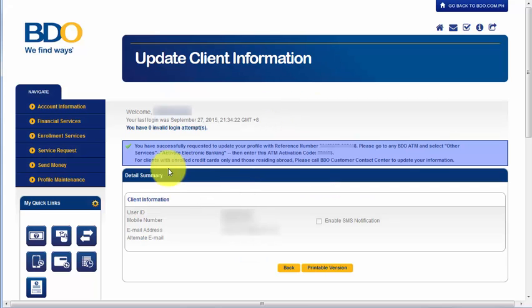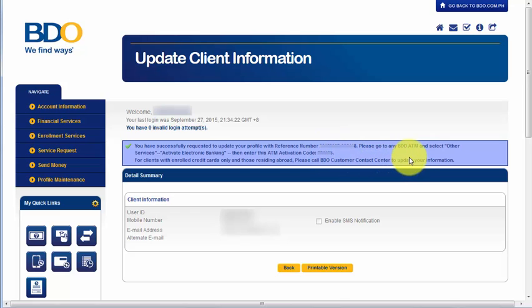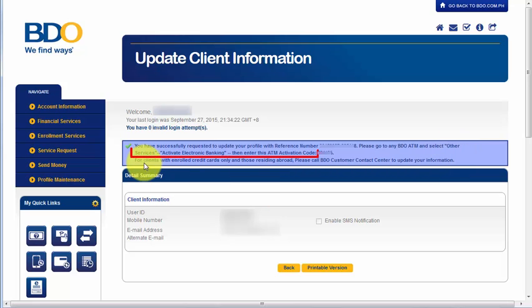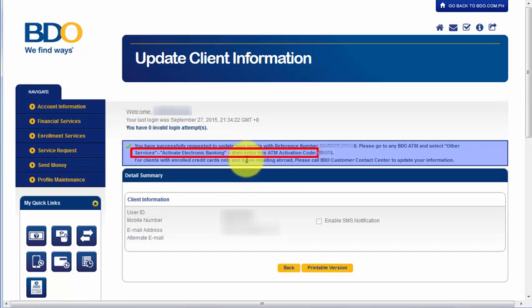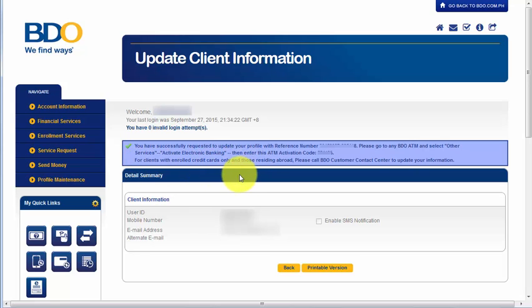Alright. Now, it says you have successfully requested to update your profile with this reference number. And our next step is to go to any BDO ATM and select Other Services, Activate Electronic Banking, then enter this ATM activation code. You might not see it on your screen because the codes are actually different from each transaction. And it also says here that for clients with enrolled credit cards only and those residing abroad, you have to call BDO Customer Contact Center to update your information.